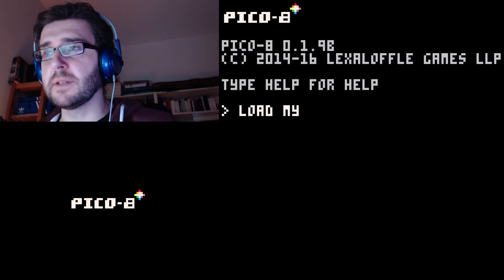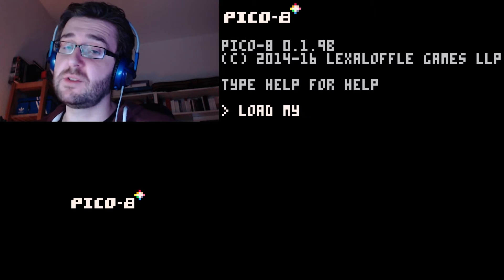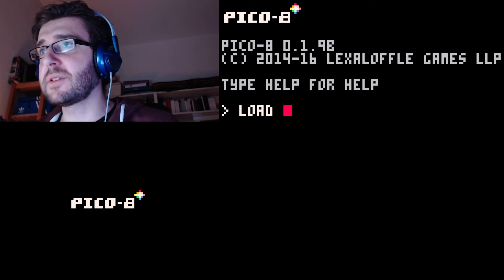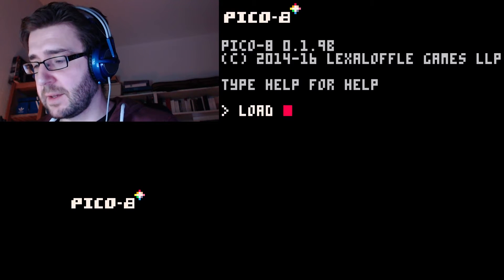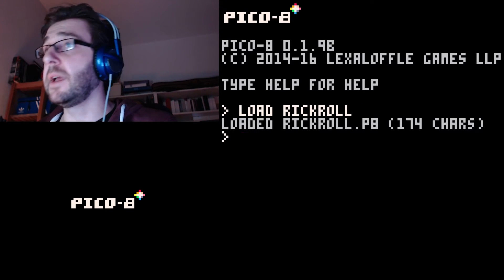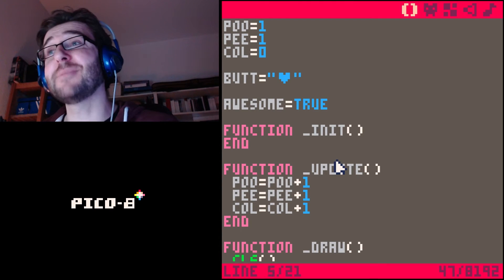We're going to learn the if statement, which is a very important statement, and we're going to see how we can use it to make things happen even cooler. I'm going to load the program — I think I called it 'recall' — just to remind ourselves where we left off last time. We have this blinky heart that just goes off the screen, disappears and never returns. We like this heart; we want this heart to go on.